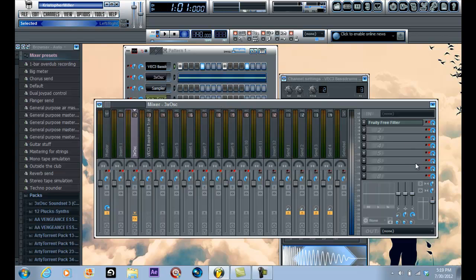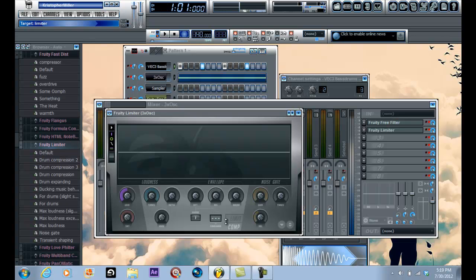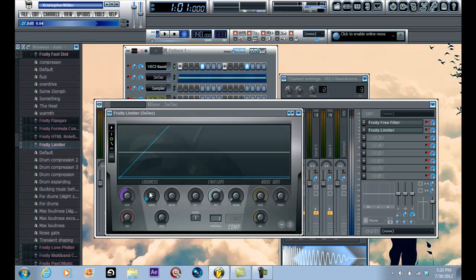Now you load a fruity limiter. Change this to, click on Comp which stands for compression, change this to 1 for sidechains. You're going to turn the threshold down like nearly all the way, like right there, like negative 25 decibels or more. I use like 29. And you're going to turn the ratio up as much as you want.